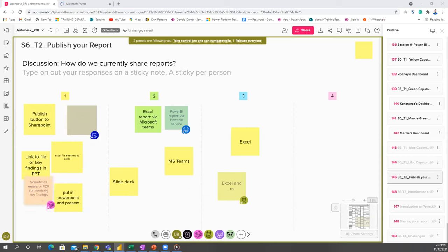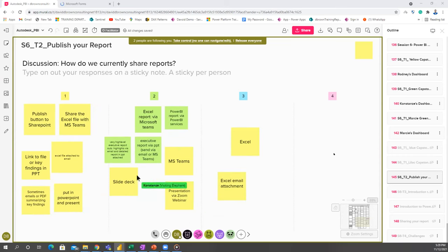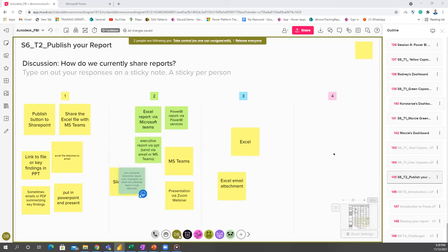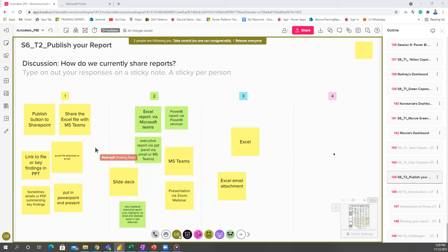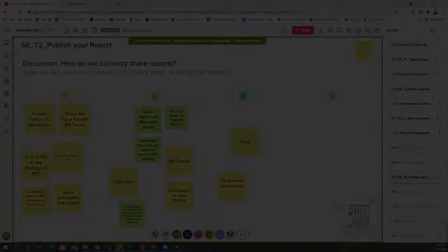You can actually share your Power BI reports like that. You can share your Power BI report as a PDF file that you can attach and send via email. You can also export all these great reports into PDF. Yes, you can also share your report to Teams. You can see an embedded link to SharePoint. Yes, so everything we mentioned here is possible.